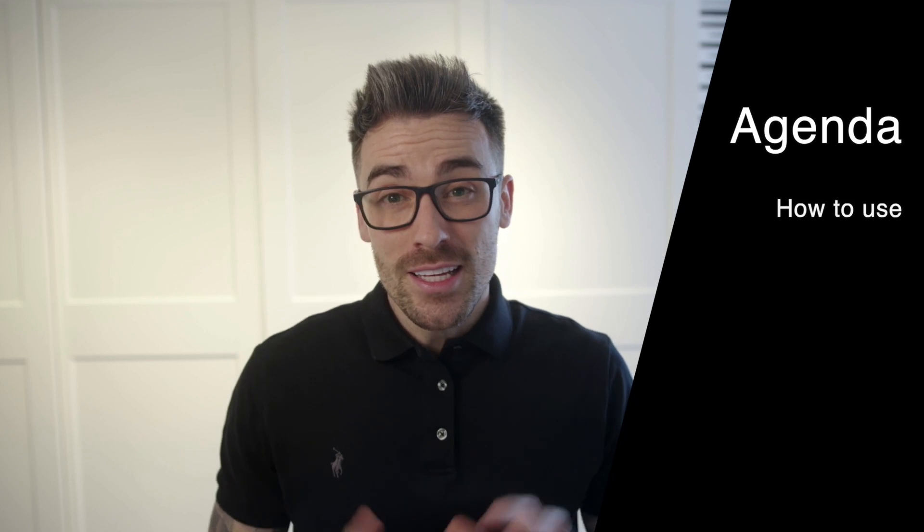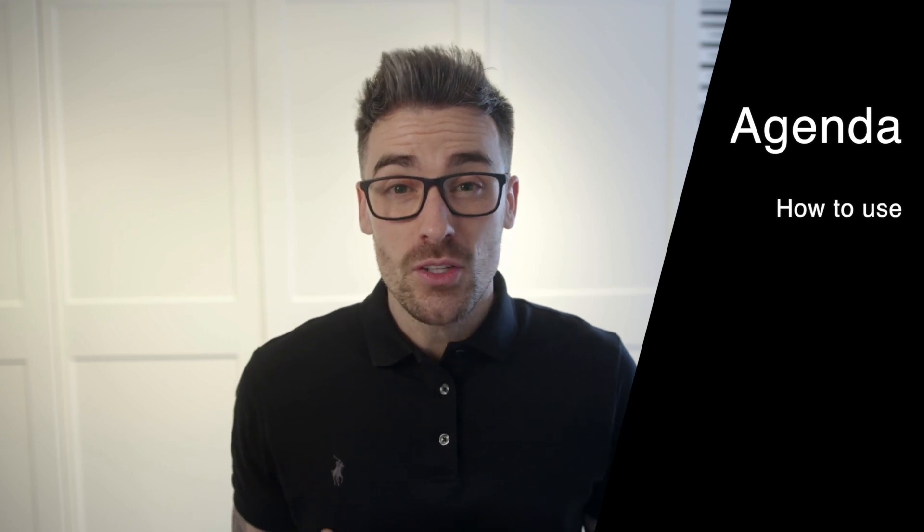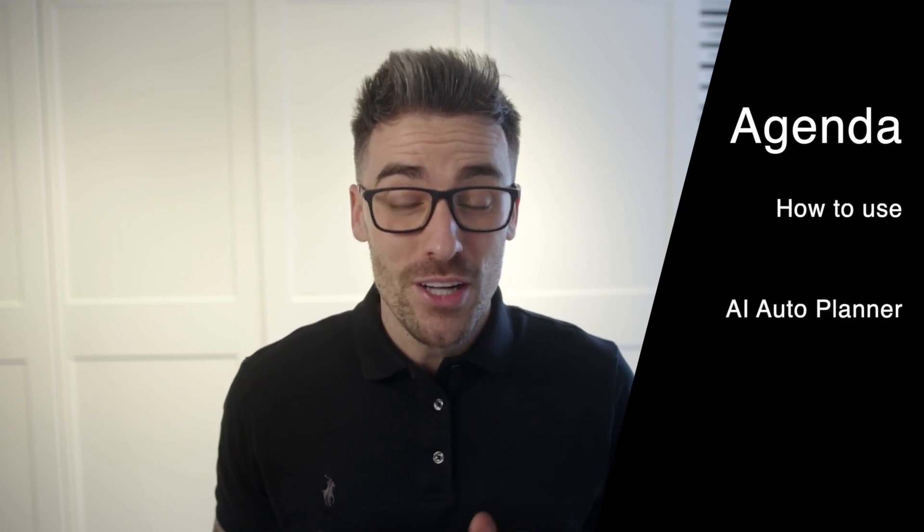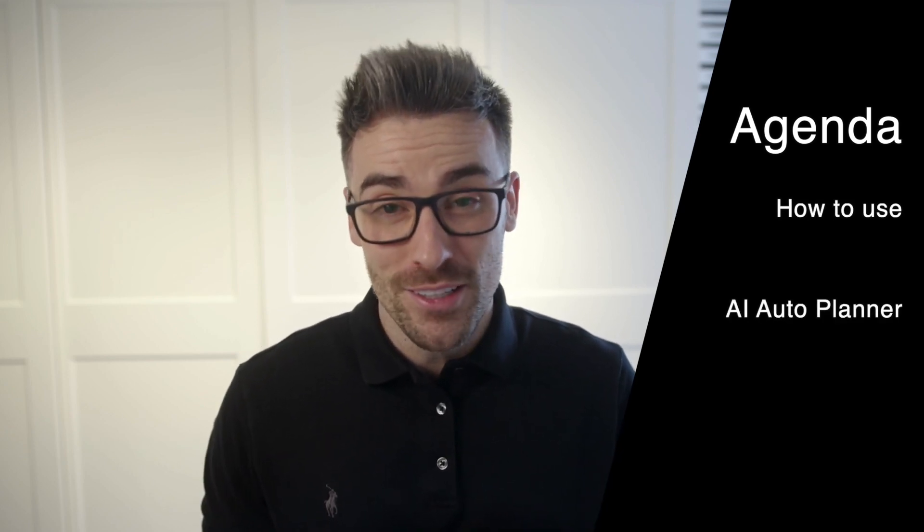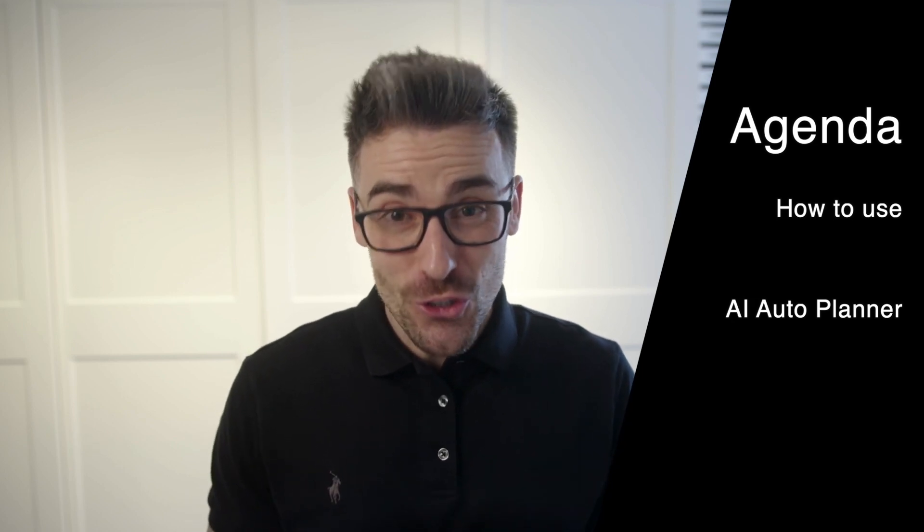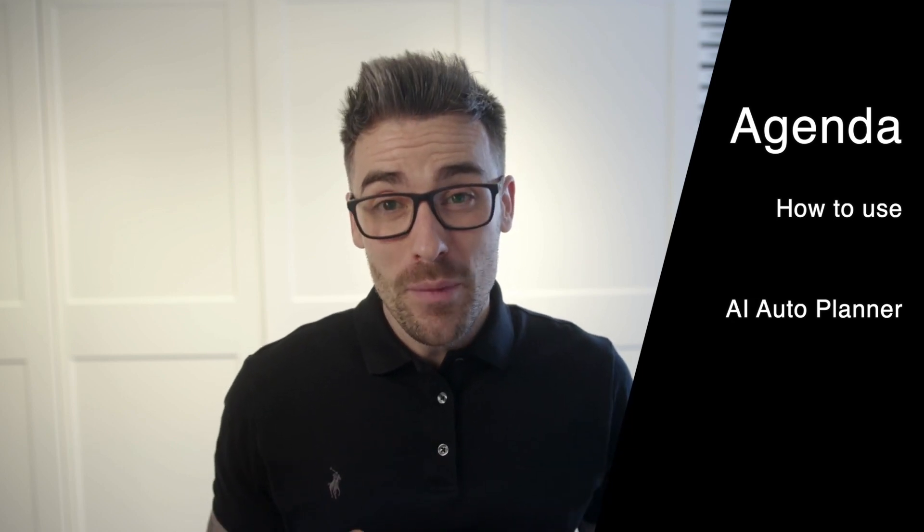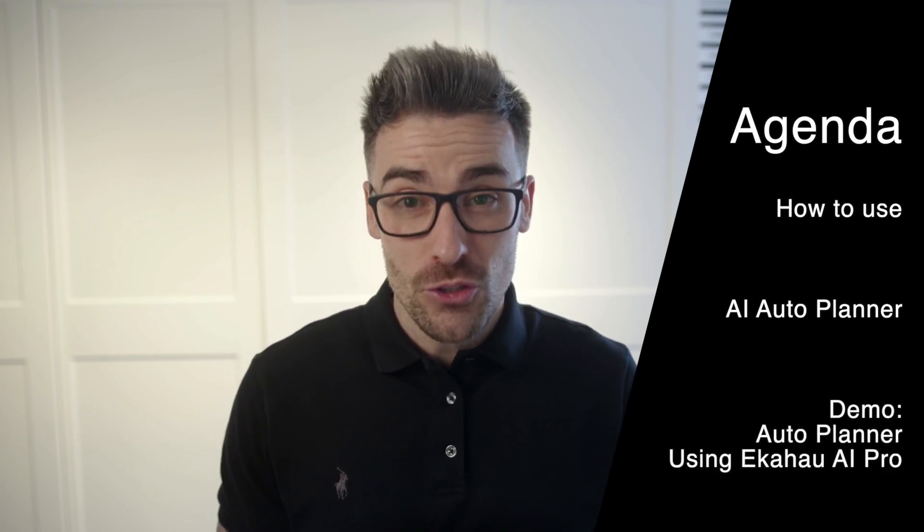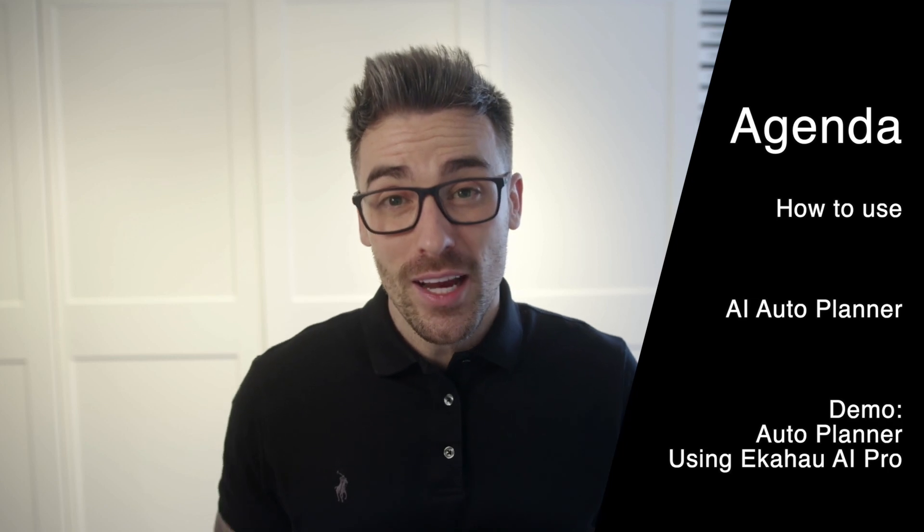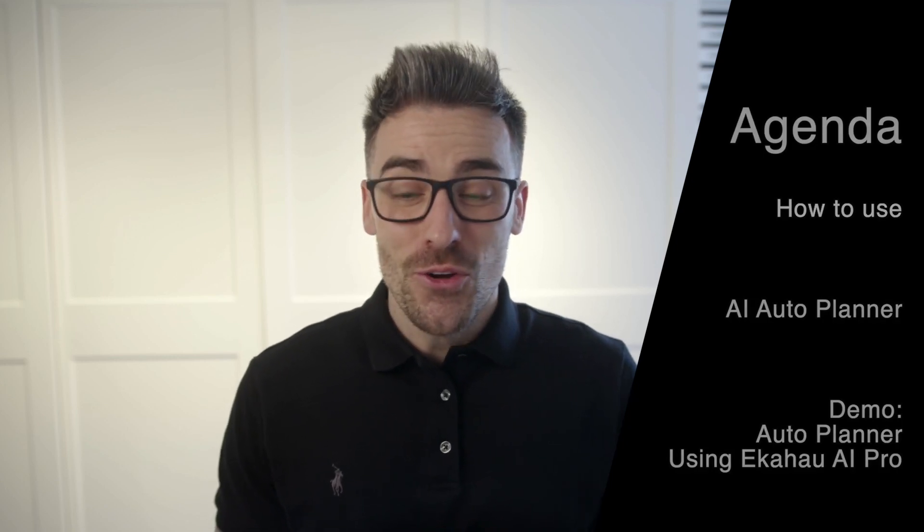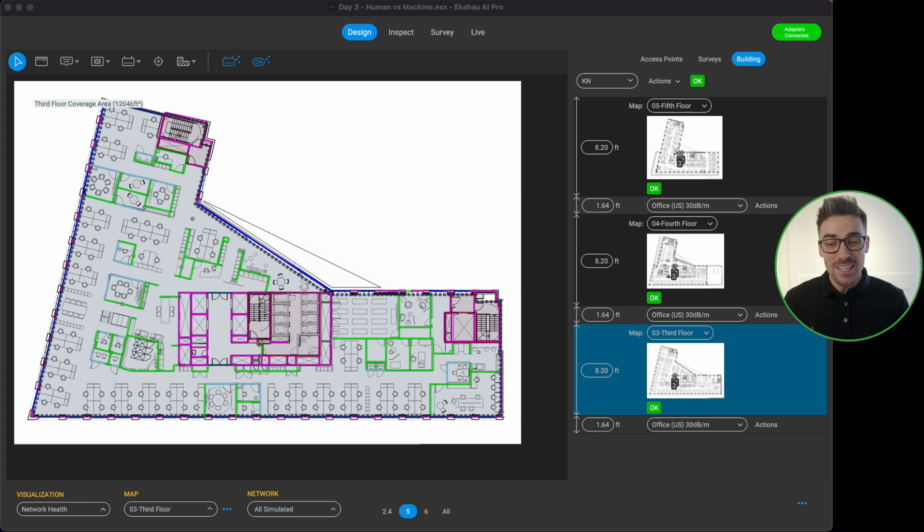I am so excited in this video. I'm going to be talking to you about probably one of our best brand new features. The auto planner has been completely revamped and redesigned to help you design a high performing wireless network in pretty much a click of a button. So I cannot wait to show you how amazing our new auto planner feature is inside of eCHO AI Pro.